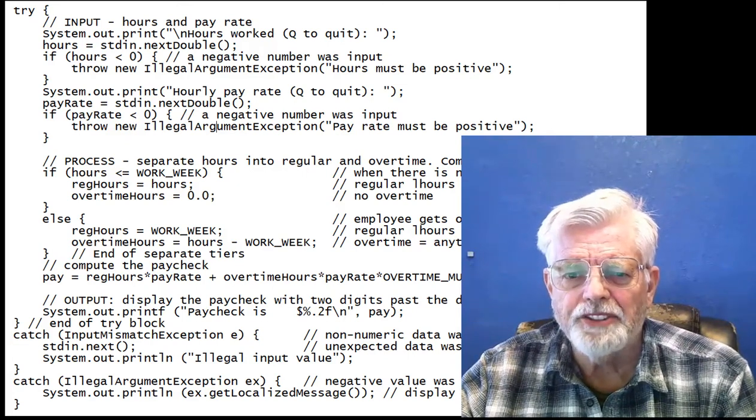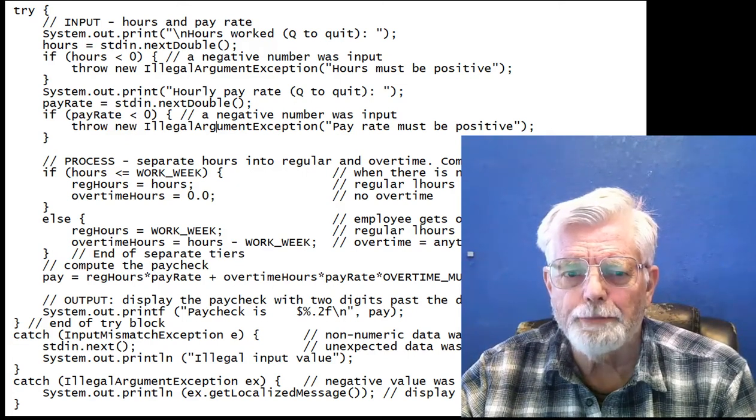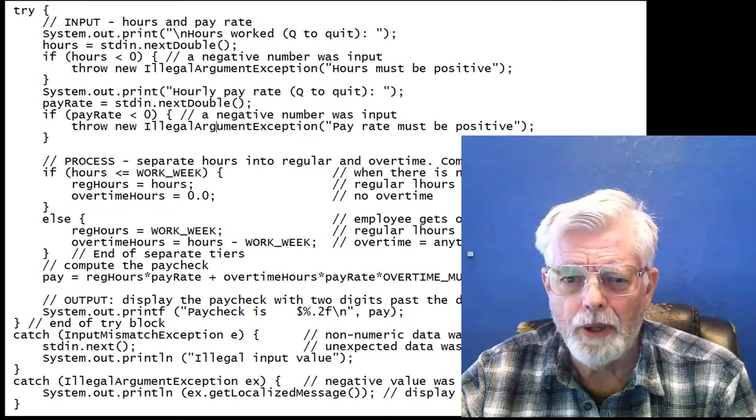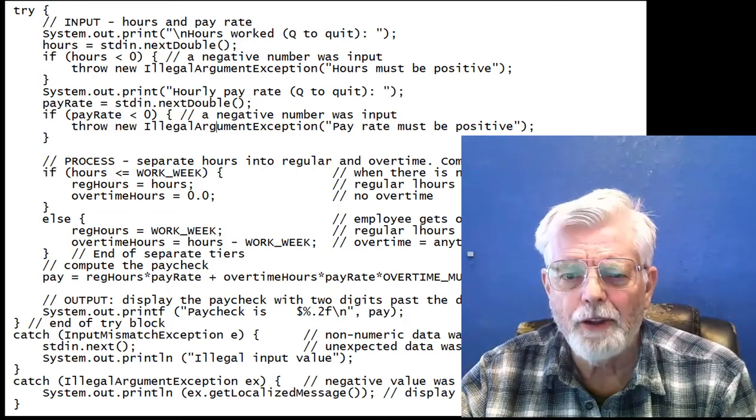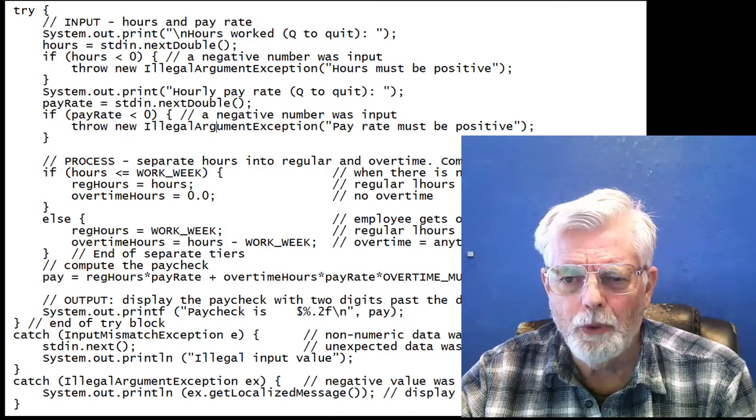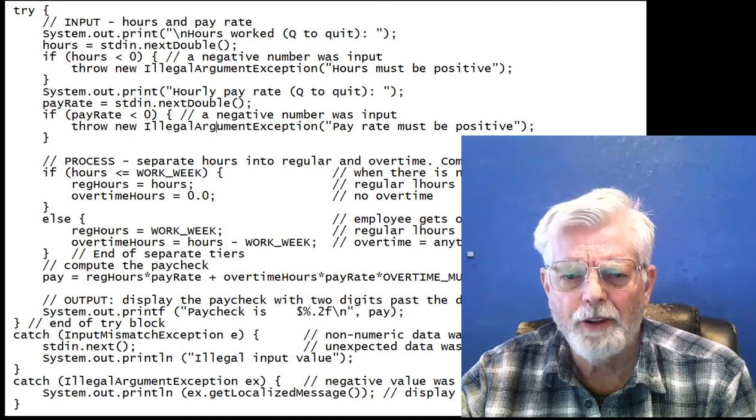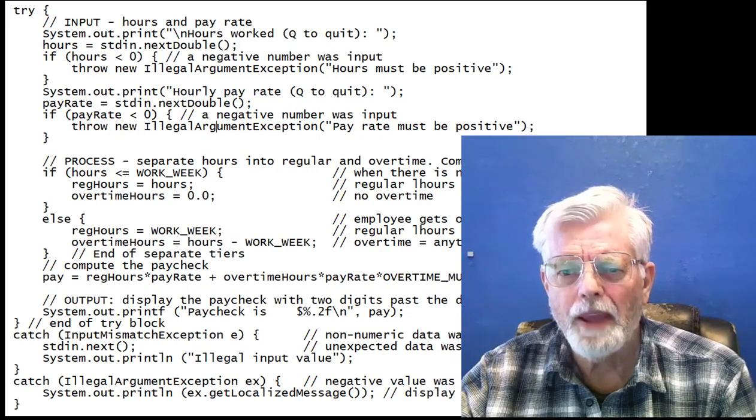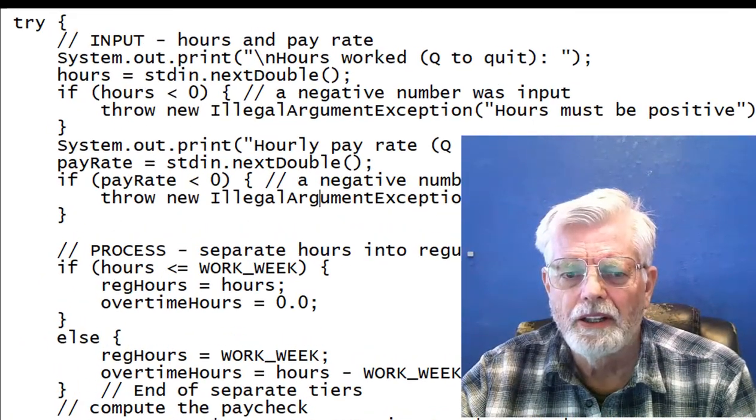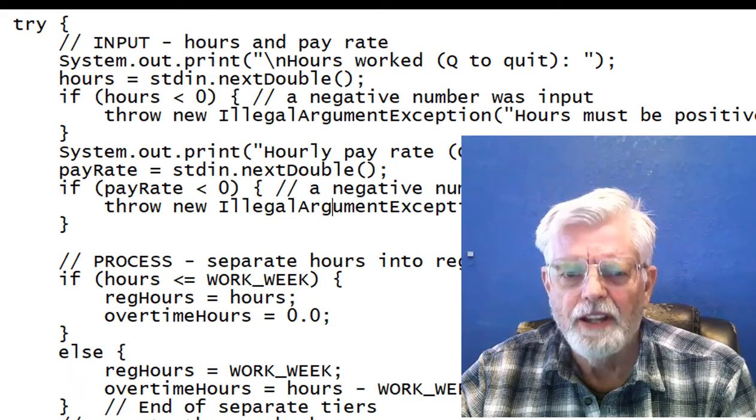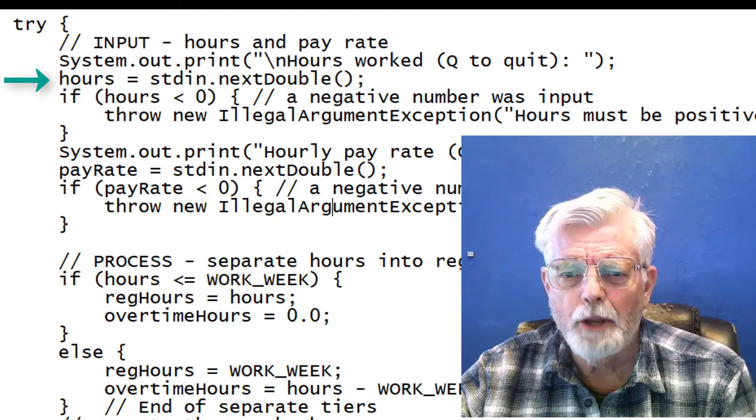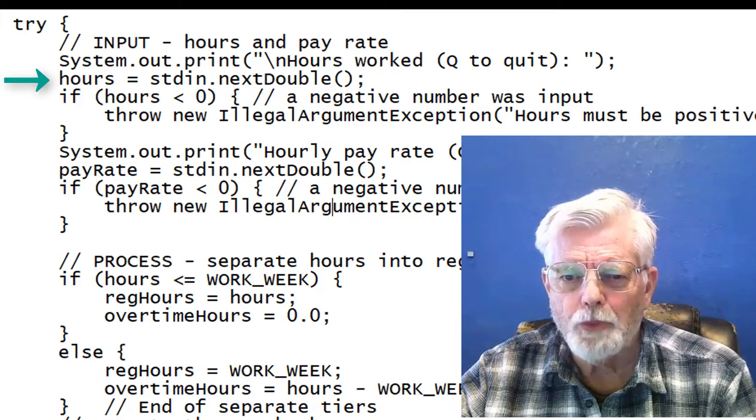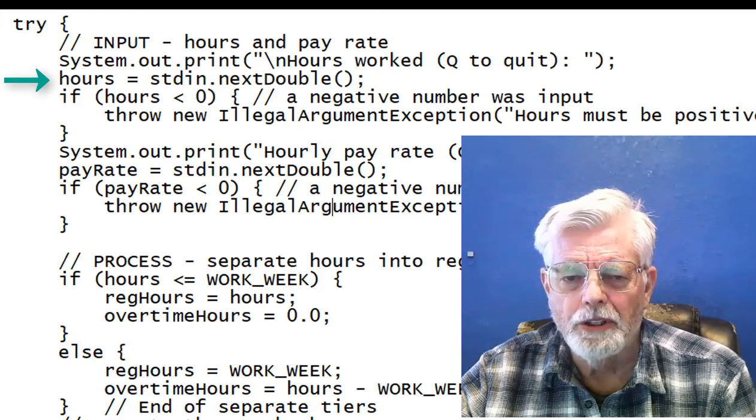Scanner's stdin.next double is perfectly happy with the minus one as an input because it is definitely a numeric value. What I want this program to do is reject negative value inputs, and I will do that with a throw command inside the try block. Since a negative value is legal, the stdin.next double is executed. An input of minus one would be placed in hours.